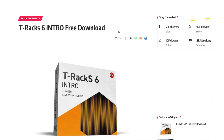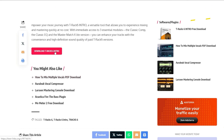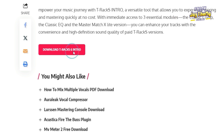When you click the link in the description of this video, it will take you to this page right here. Then just scroll down and look for this button right here — Download T-Rex 6 Intro. So I'll click on that.